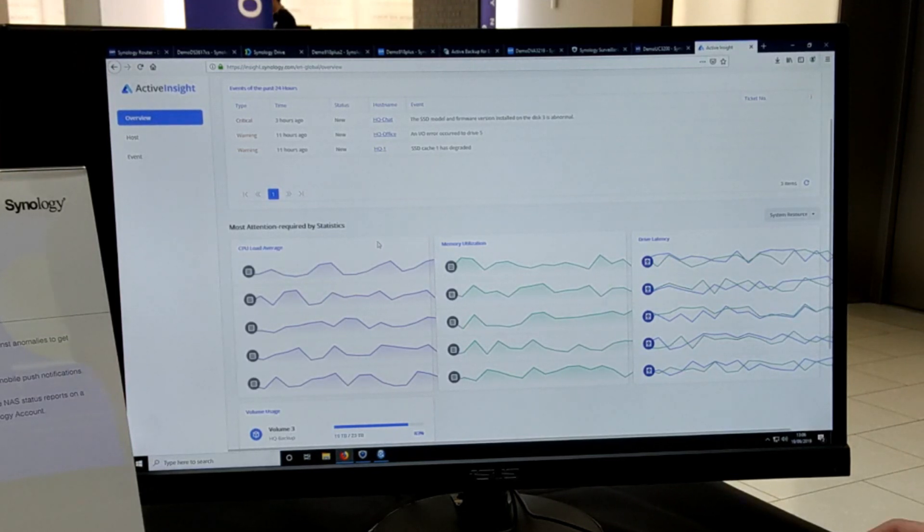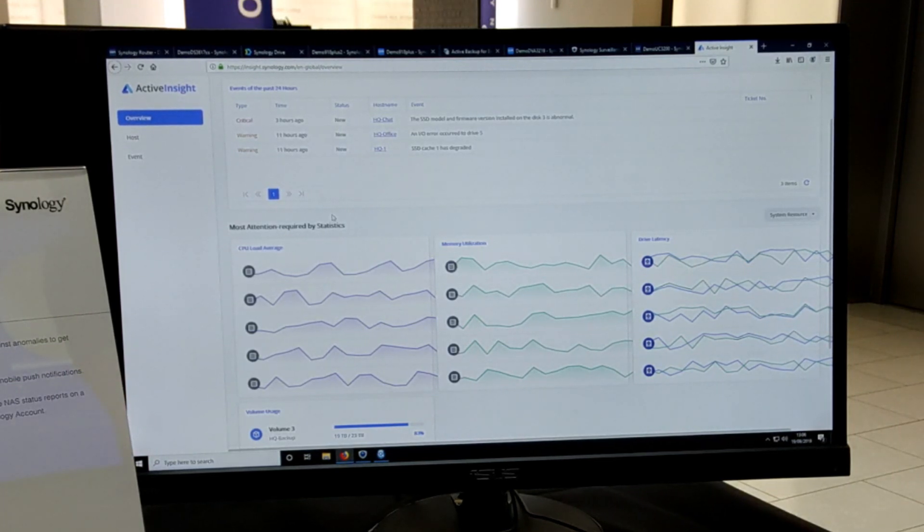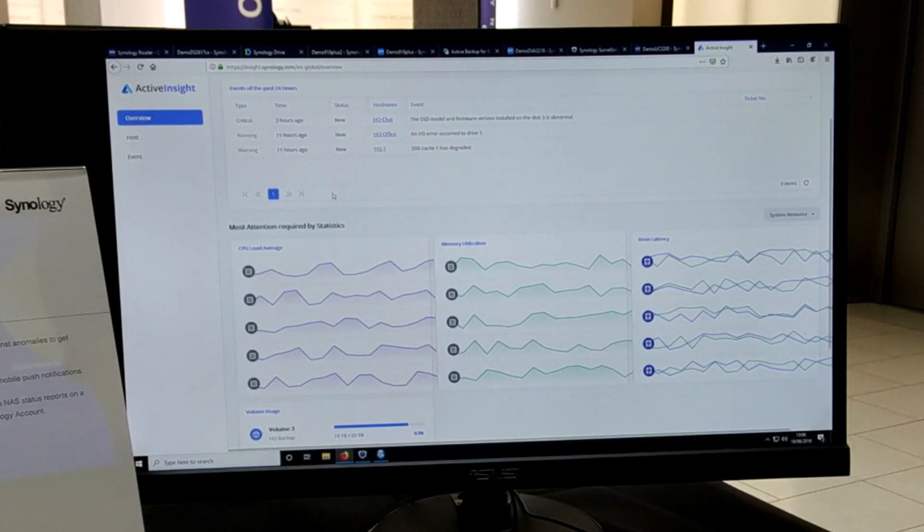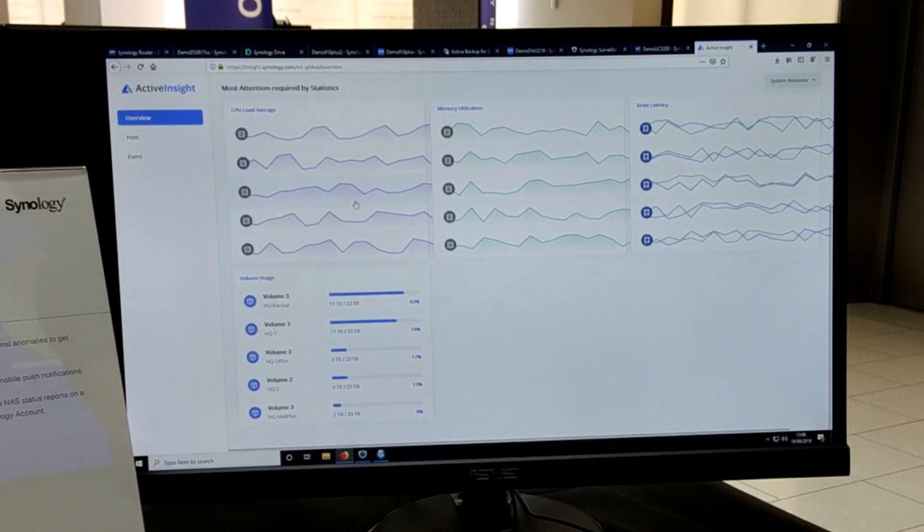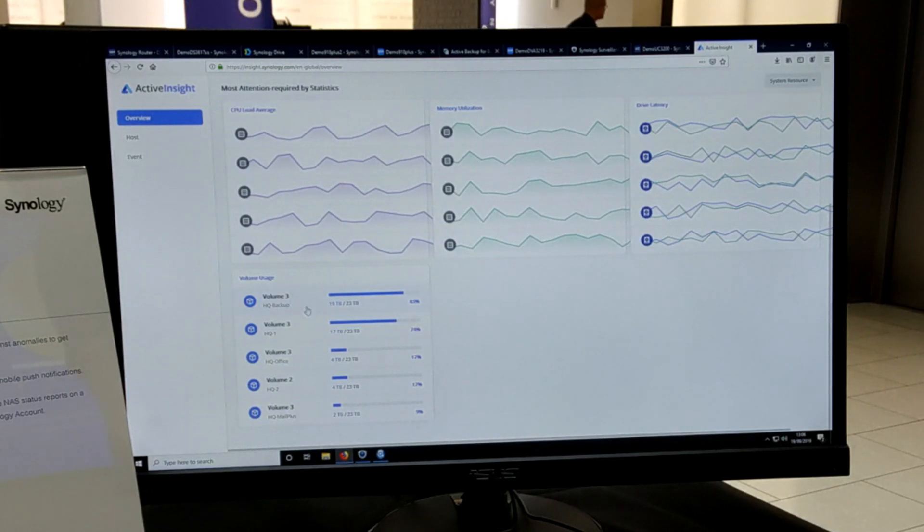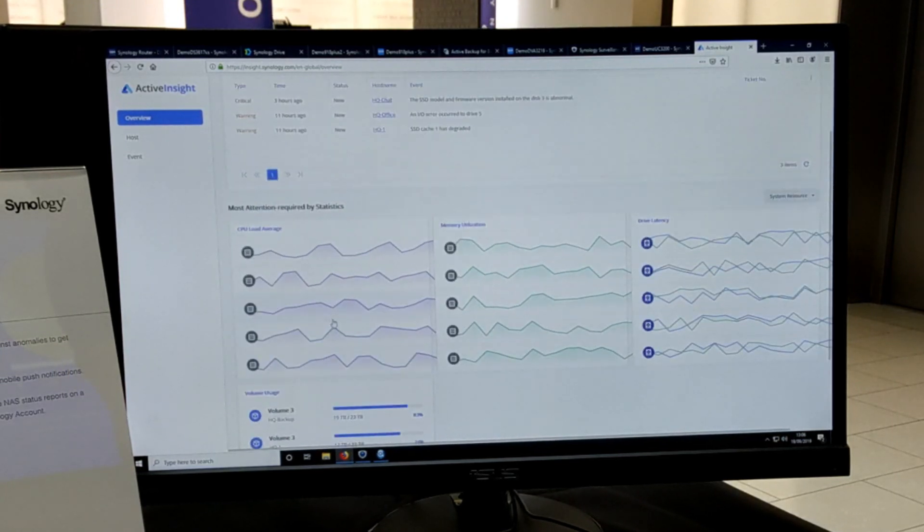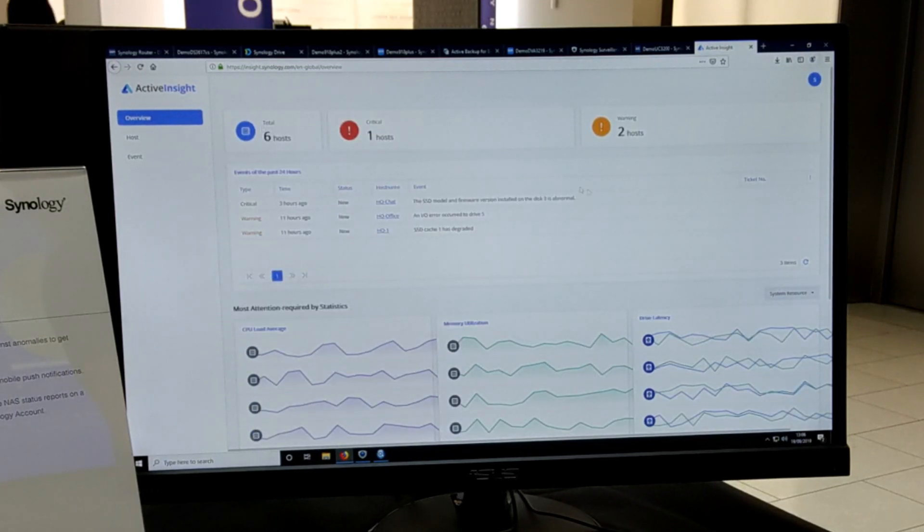This 24/7 service does require bouncing from the Synology server, but they don't force you to do this - it is an optional extra. Now if we carry on, we can look at lots of information regarding individual volumes on different Synologies and different storage pools within that storage network.